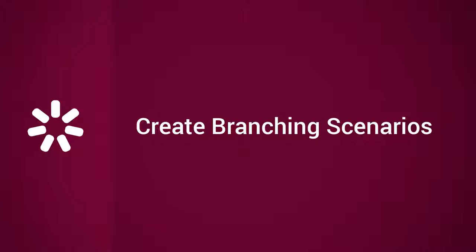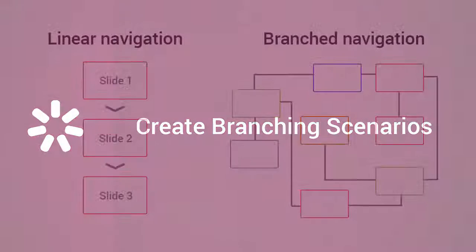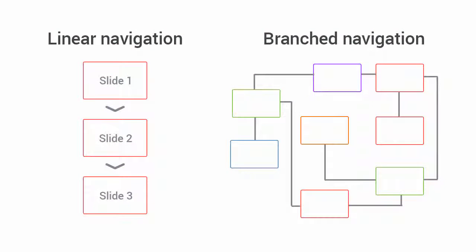This tutorial shows you how to create branching scenarios in iSpring Suite. You can either use a simple advance-to-the-next slide structure to add a narrative field to your course, or use branching in your courses to make them more challenging and memorable.